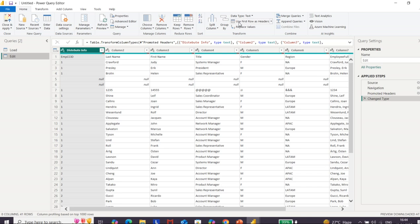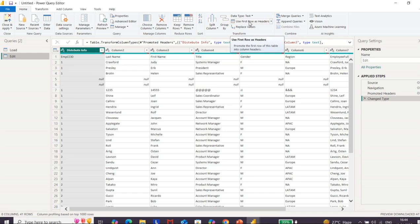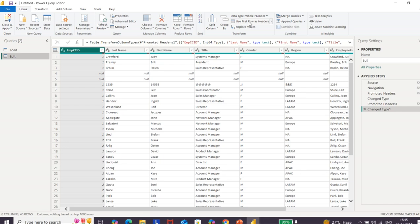We will see each option in the practical section. For now, we are going to perform some transformation on this particular table. Here, whatever is in the first row is not the column name. So first, we need to promote this particular first row into the row header. I need to choose 'Use First Row as Headers.' Then it will promote the first row values into the row header, and now the column names are correct. This particular step will be added in our Applied Steps, because whatever operation we have done, that entry will be recorded here.